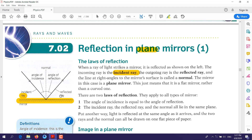When the incident ray strikes the mirror, the ray is reflected — this is the reflected ray. So we have two rays: the one that strikes the surface is called the incident ray, the one that is reflected by the mirror surface is called the reflected ray, and between them we have a vertical line at right angles to the mirror surface called the normal.